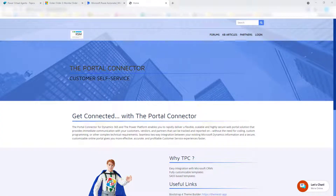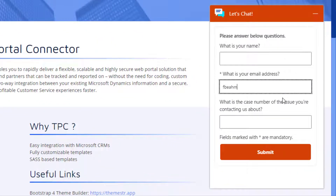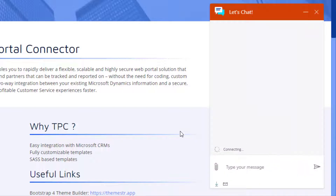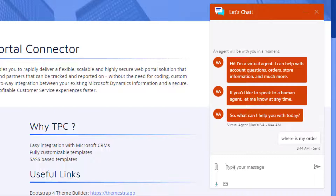I'm going to start by showing you what this is going to look like once we build it out. I'm going to start my chat here and it's asking for my email address. I'll go ahead and type that in and submit. It then asks what can I help you with today? I'm going to say 'where is my order?' and that should guide me to the correct topic.